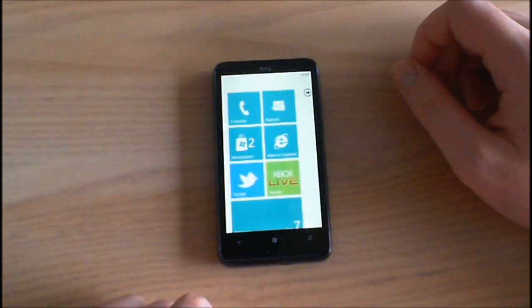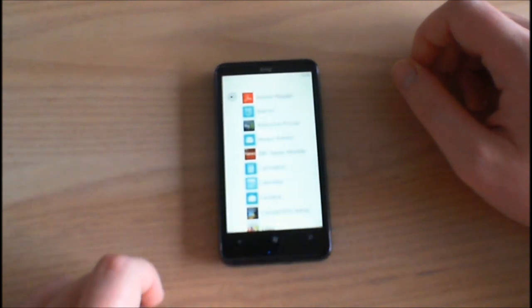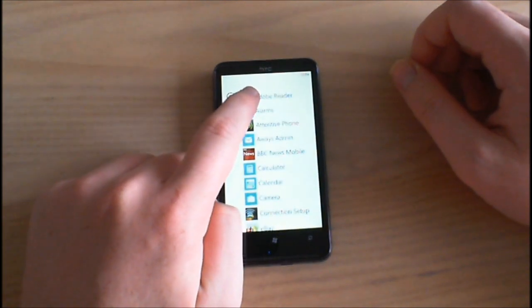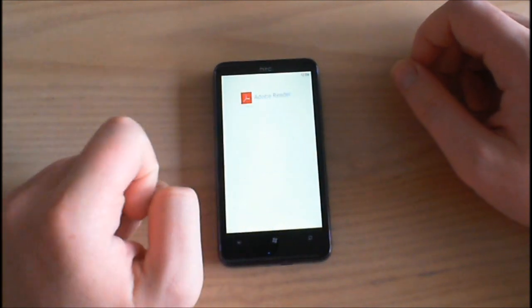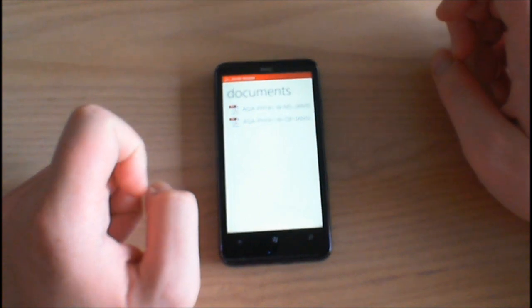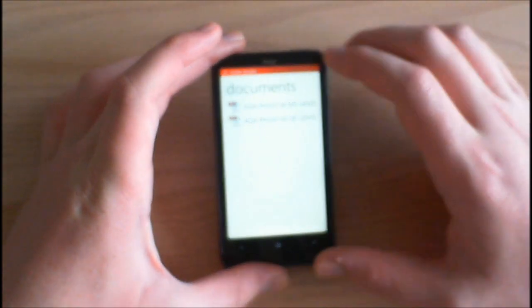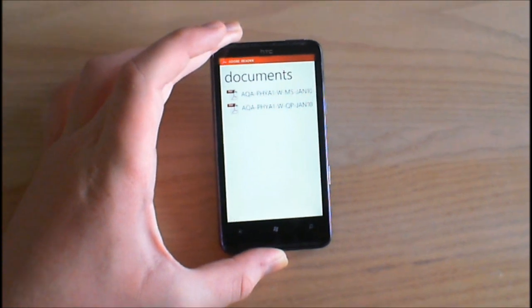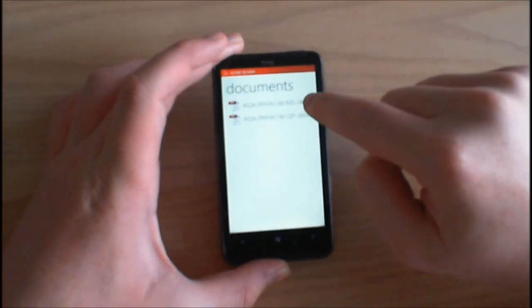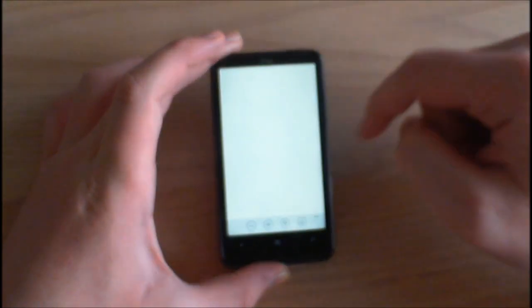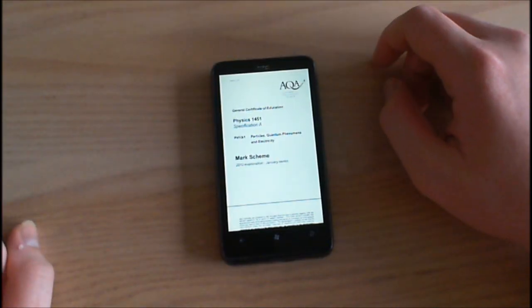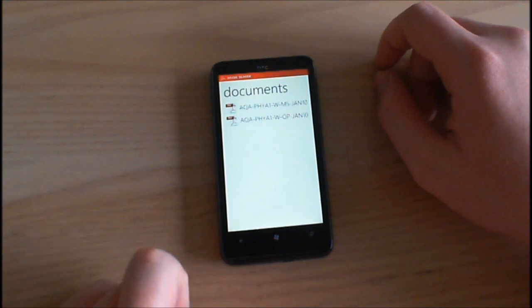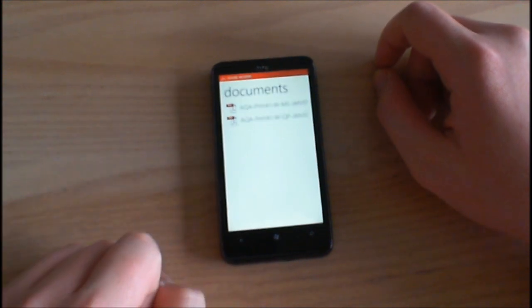Here we can see two PDFs that I have downloaded already. So let's just tap on that and then obviously the PDF loads. We go back and then we've got our documents.